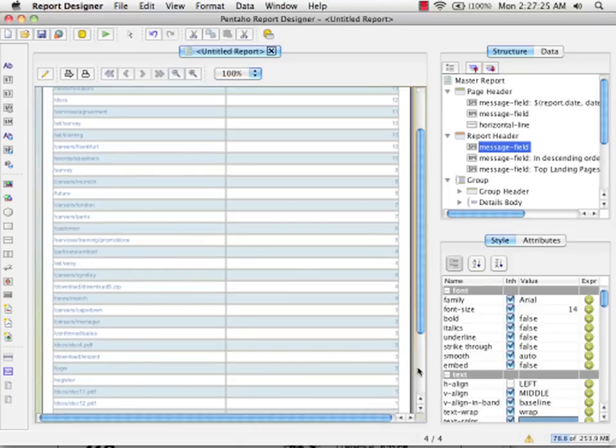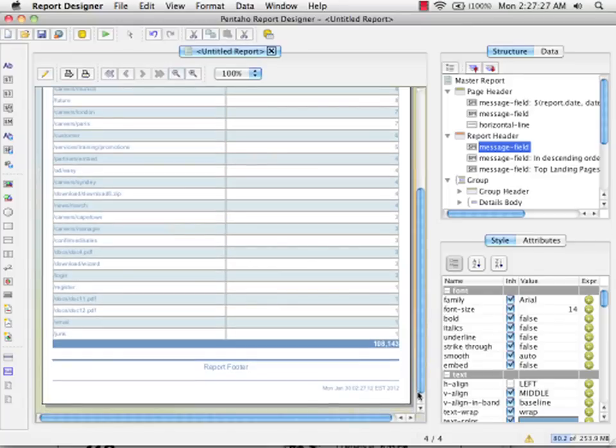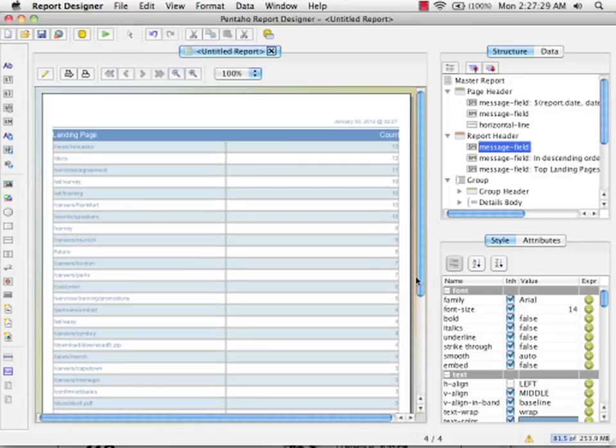When we get to the last page, we'll see that we have a count at the bottom. We have got our sum of all of the counts.